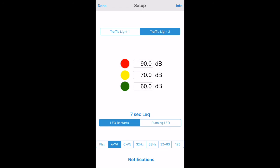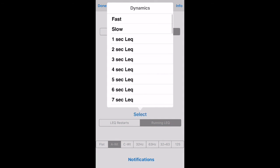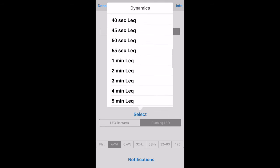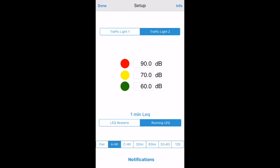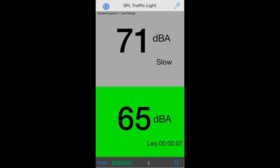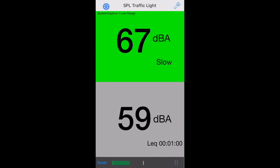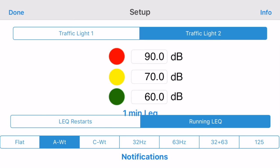Let's switch to Traffic Light 2 and make some changes. In this case, we'll use a 1-minute LEQ and set the LEQ to be running rather than restarting each time. Here's what those settings look like on the meter. Now let's set up some email notifications.